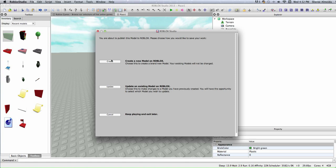And another one called create, which means create a new model on Roblox. Choose this to create a brand new model. Your existing models will not be changed.